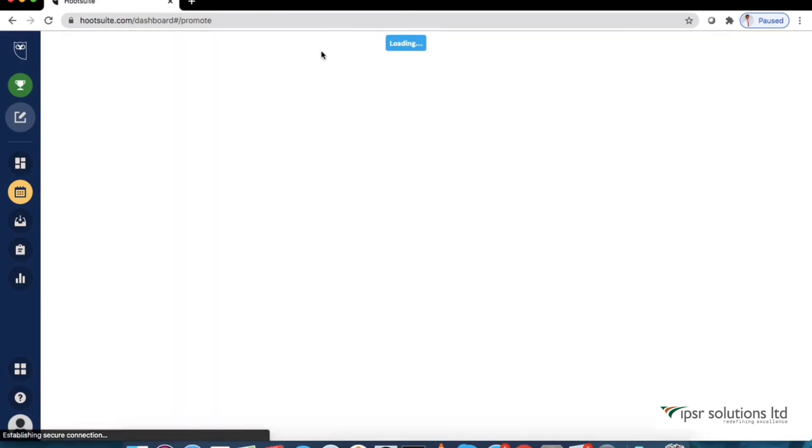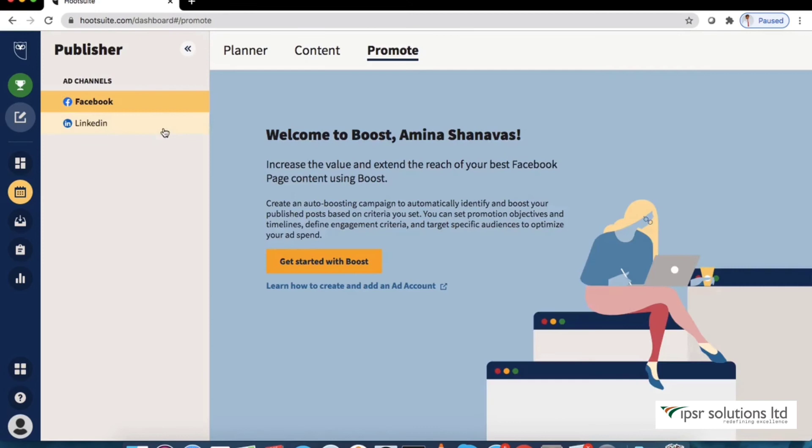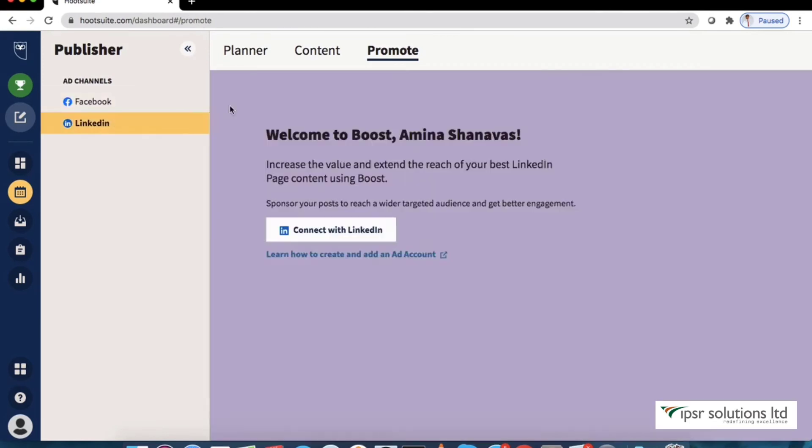Next one is the promote. Here we can boost our Facebook or LinkedIn page posts to promote our content.